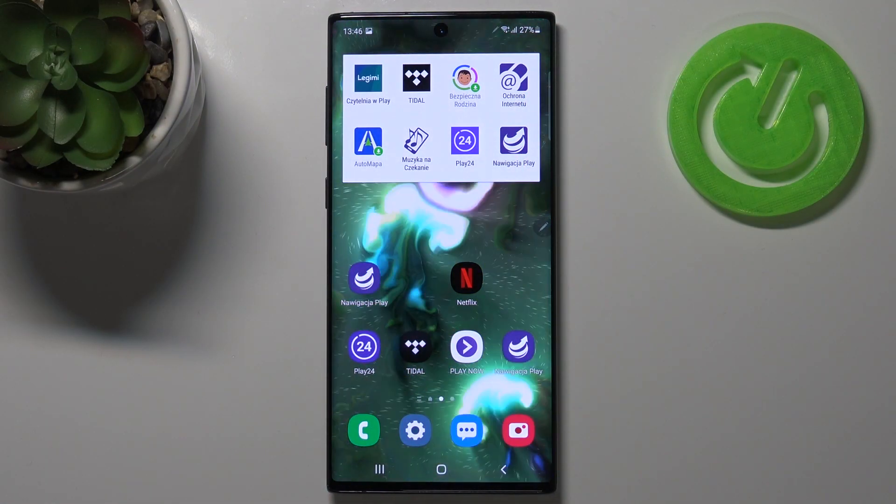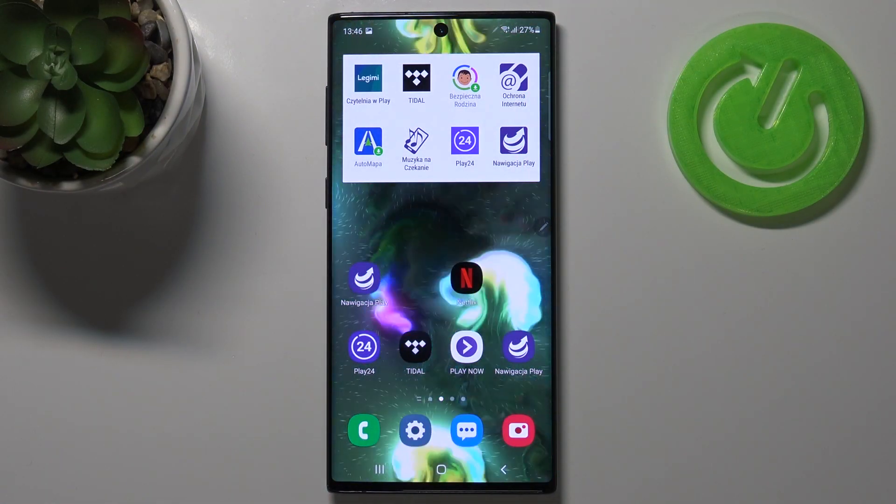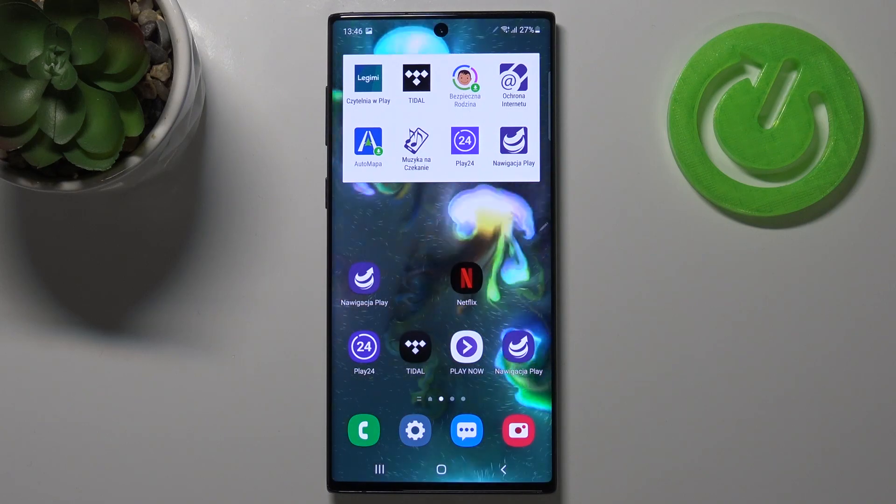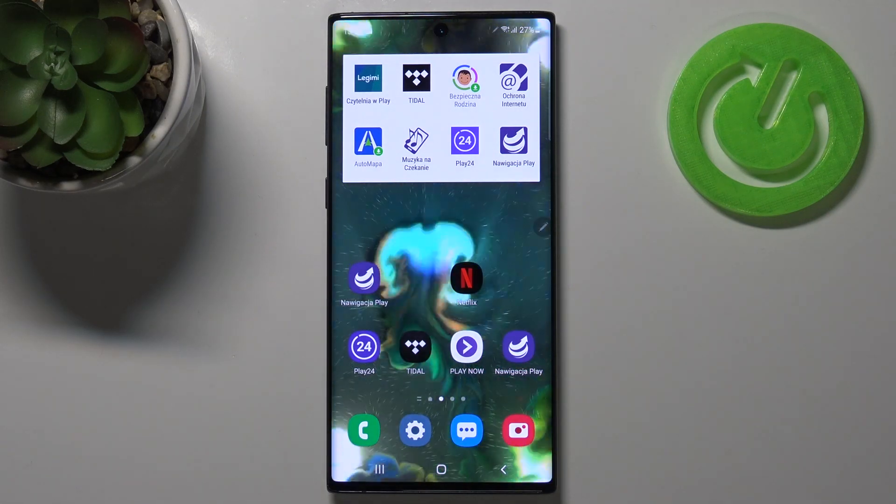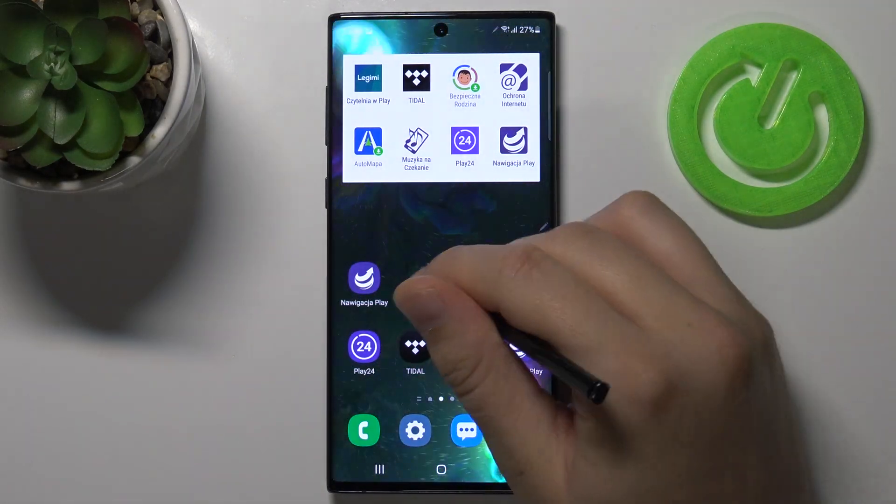Welcome. In front of me I have the Samsung Galaxy Note 10, and today I will show you how we can turn on Always On Display.